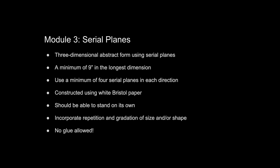To recap, you are going to use this process to create a three-dimensional abstract form that uses serial planes. Your sculpture should be a minimum of nine inches in the longest dimension. You should use a minimum of four serial planes for each of the cross sections and the ribs. You will construct your sculpture out of the white Bristol paper that came in your art kit, and your sculpture should be able to stand on its own once it is completed.